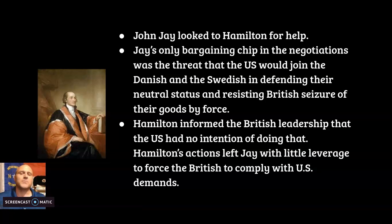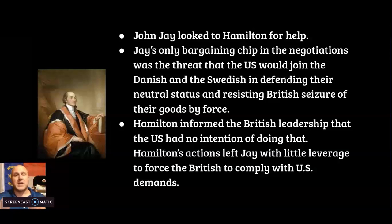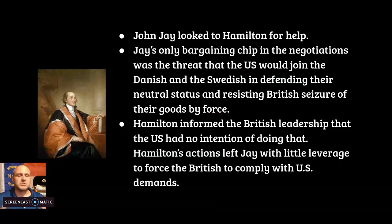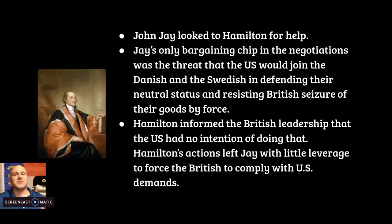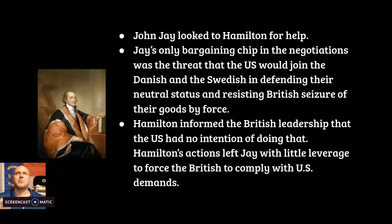So what is John Jay to do? He looks towards Alexander Hamilton, who was Washington's right-hand man. Hamilton gave Jay a bargaining chip: go to the British government and say that if they don't give in to our demands, the United States will join Denmark and Sweden in defending their neutral status and resisting British seizure of goods by force. Jay thought it was genius — they would threaten the British.